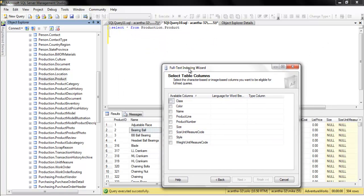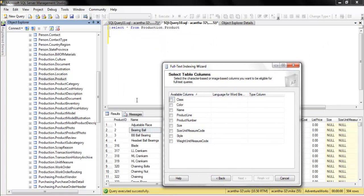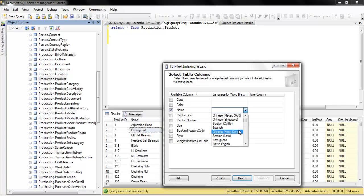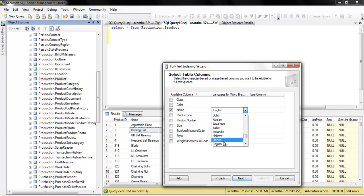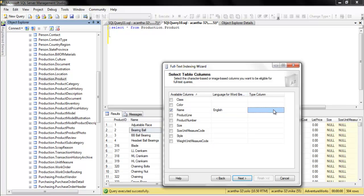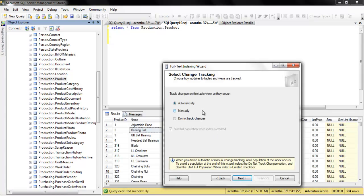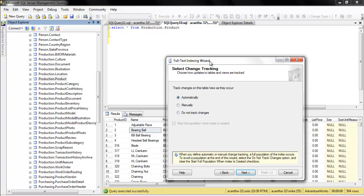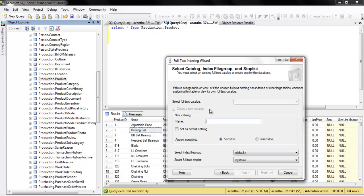We've already defined what we want to search on - we want to use the name column. I speak English most of the time. How do we want to track changes? Automatically or do not track? When someone does an insert and adds another row, how do we want to track it? We want to do it automatically for our test here.